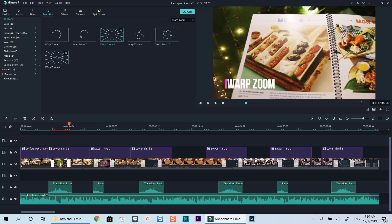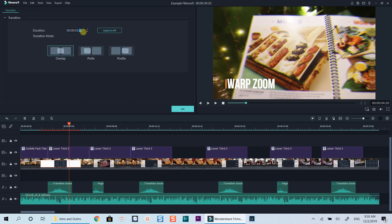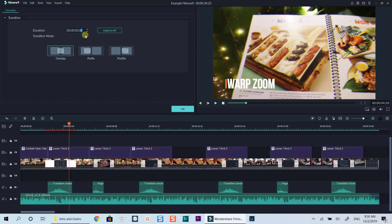To edit the transition, double-click on the transition box. Here you can adjust the transition duration by typing the time here, and click apply to all transitions if you want other transitions to have the same duration.